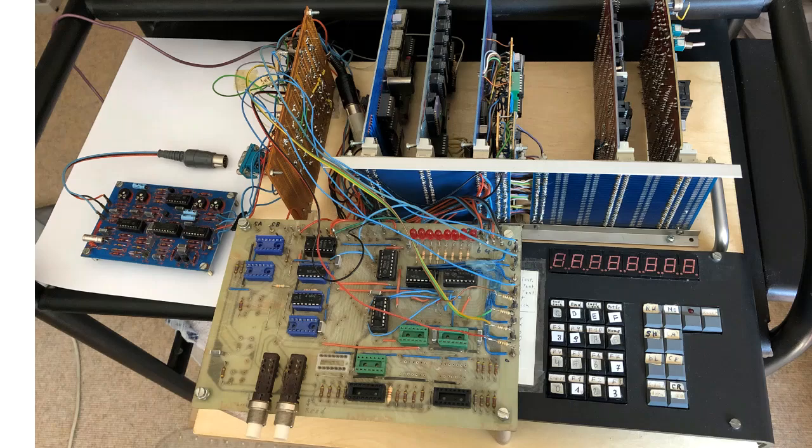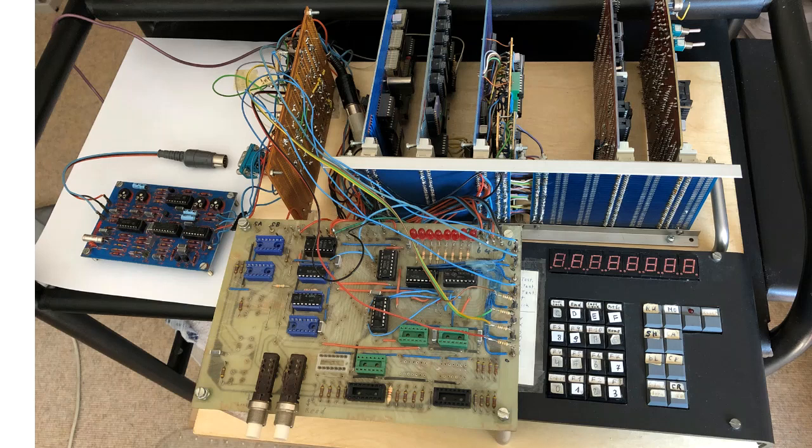When the system was powered off, all the entered program code was gone. To preserve code or data, you could either burn them into an EEPROM or write them to a tape or cassette recorder. This is the cassette interface, which turned the digital data into a frequency modulated audio signal.